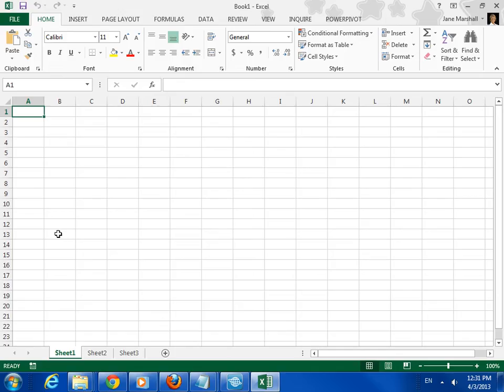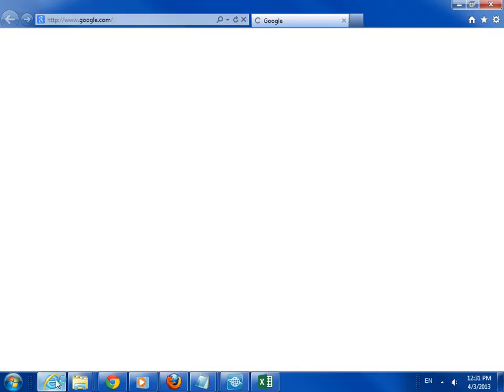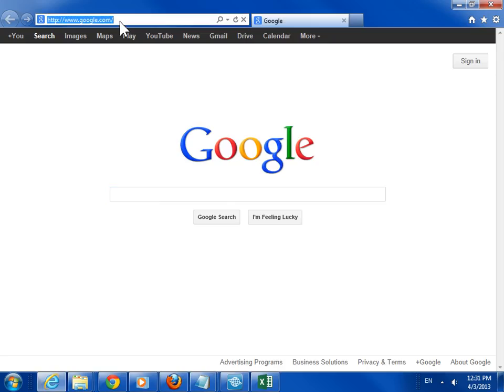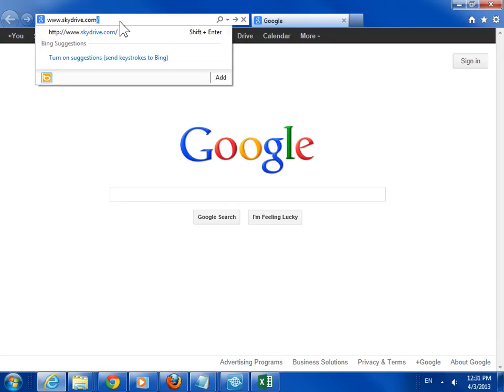To access SkyDrive, open the browser. In the address field, enter www.skydrive.com. Press Enter.